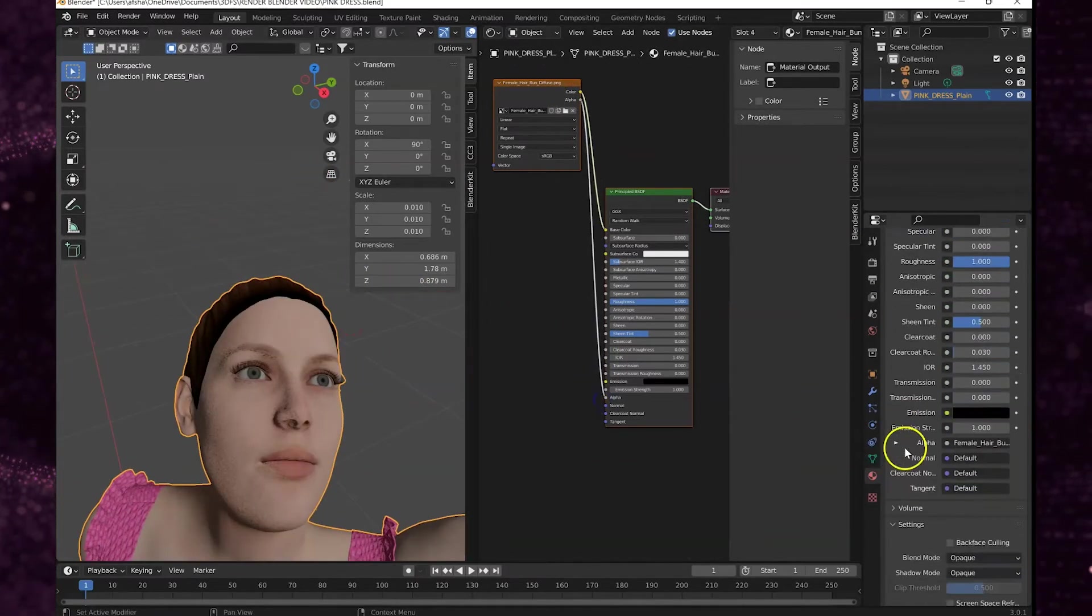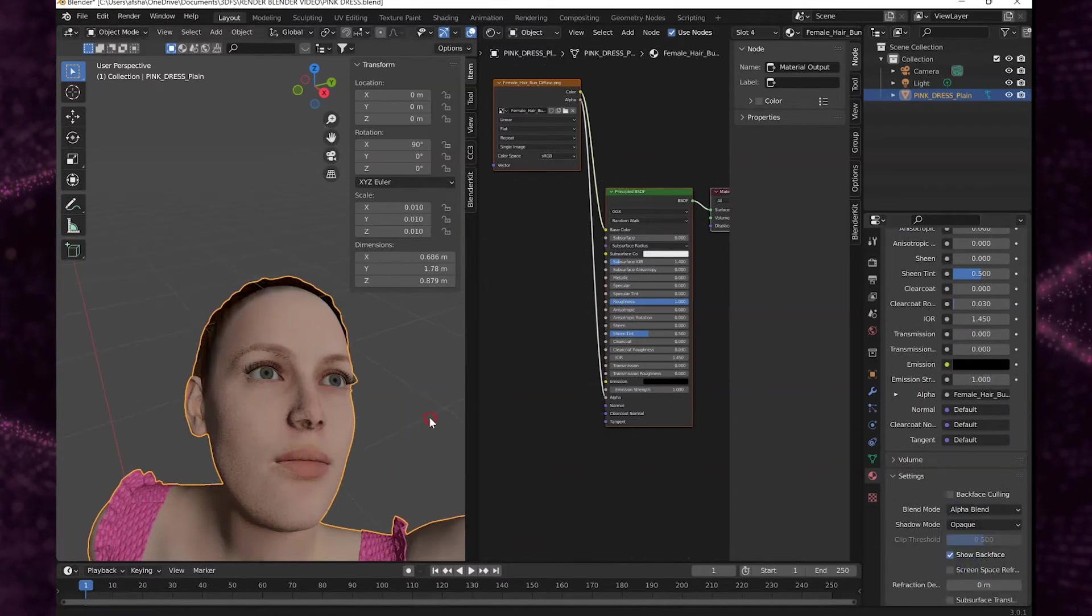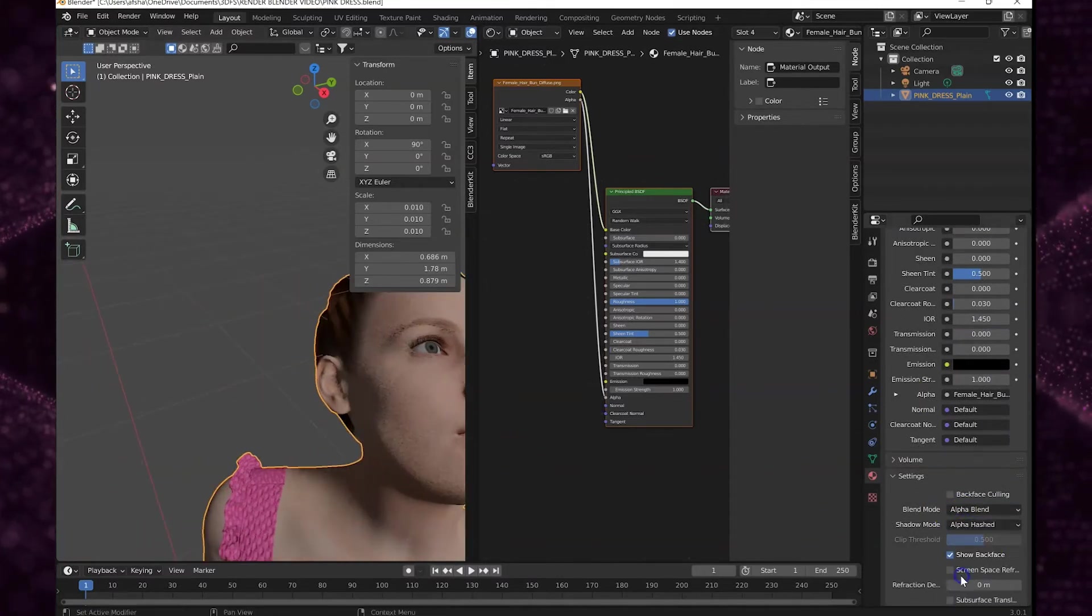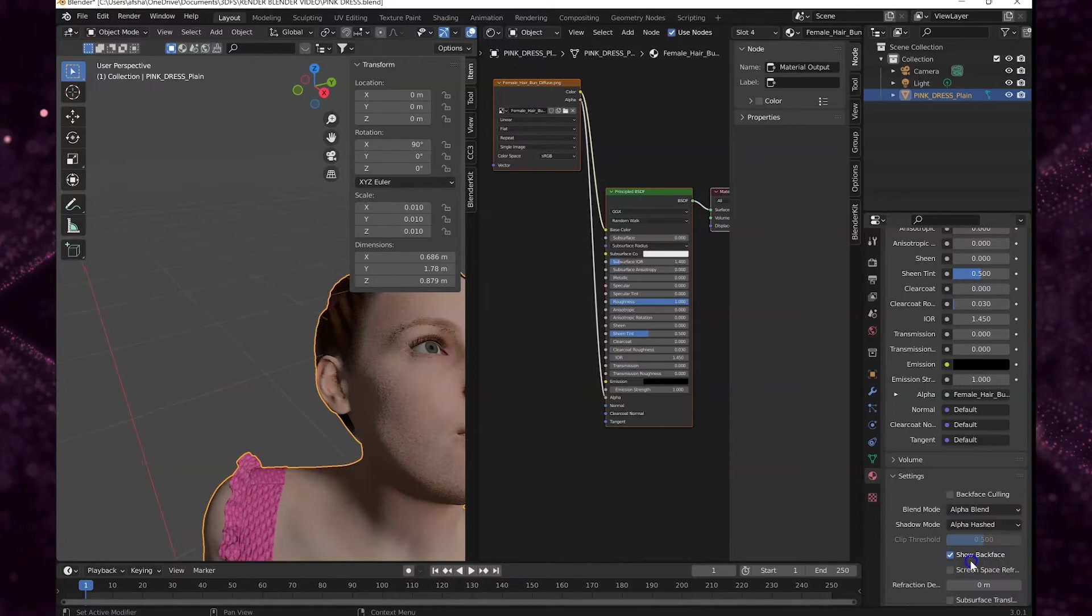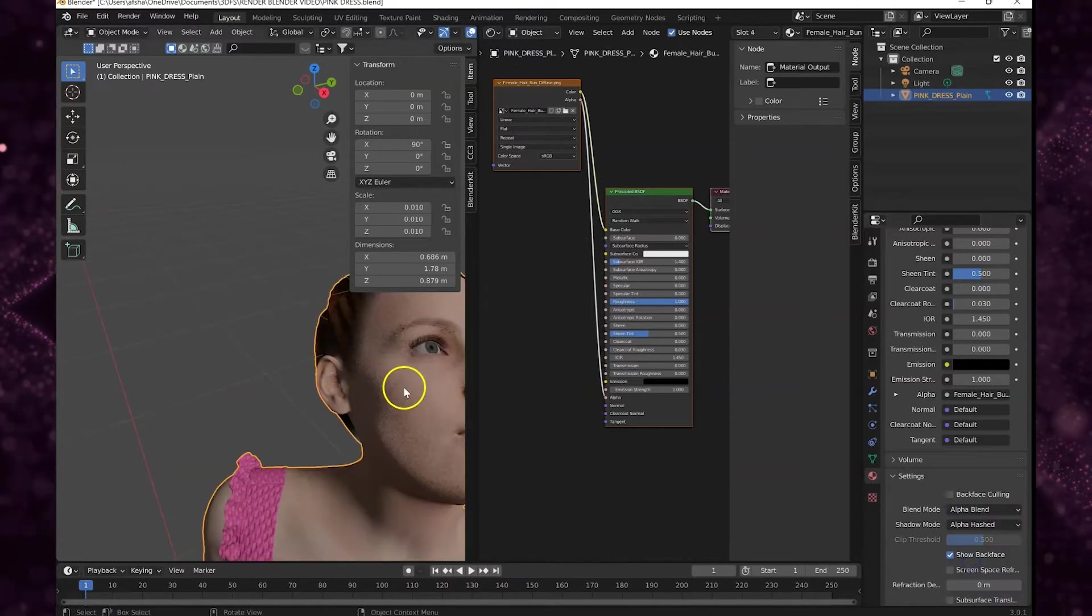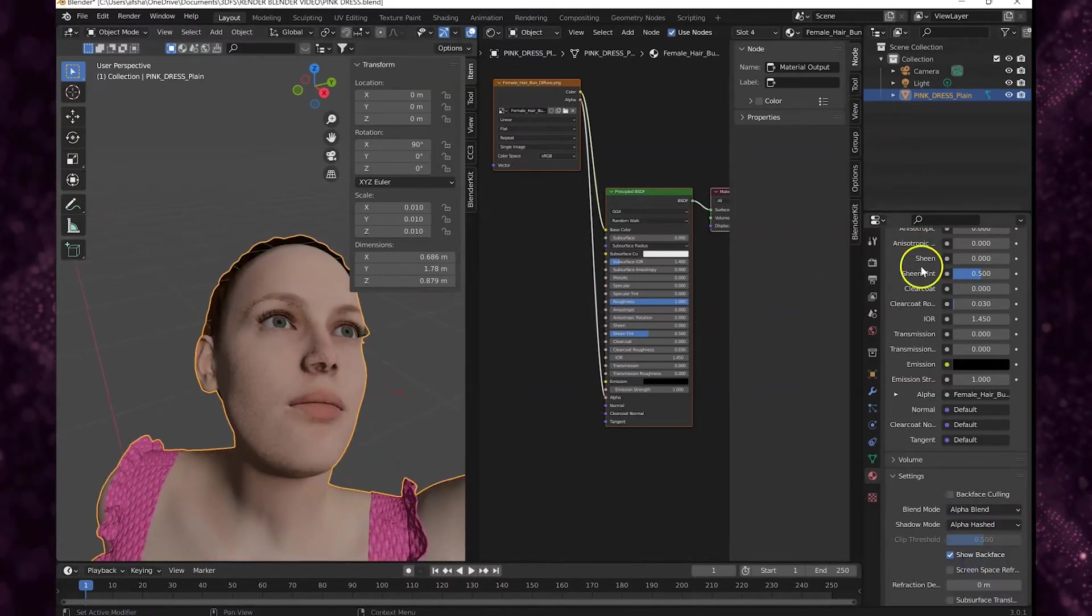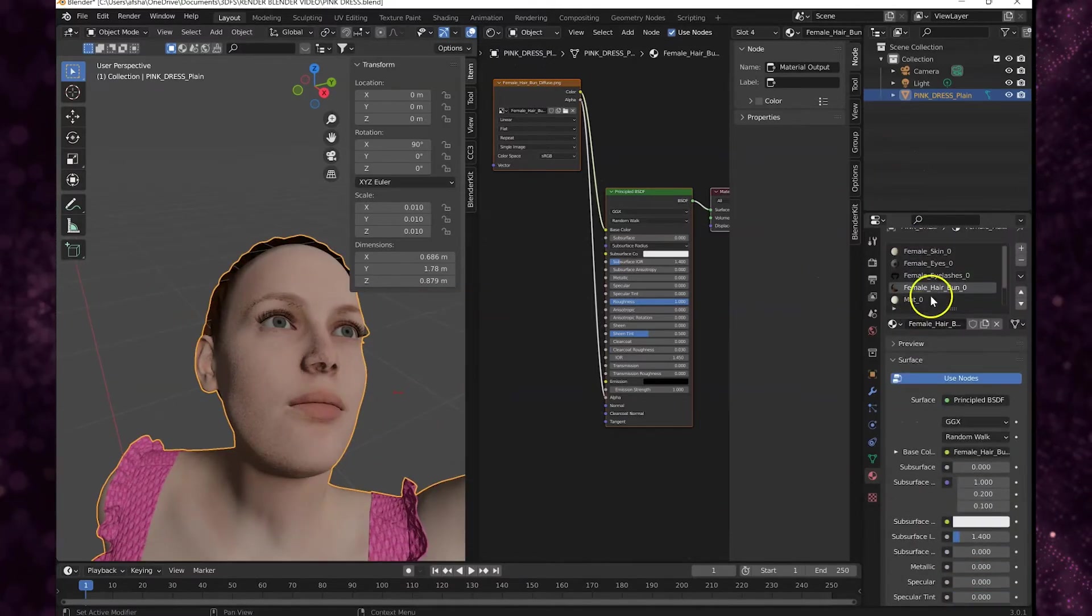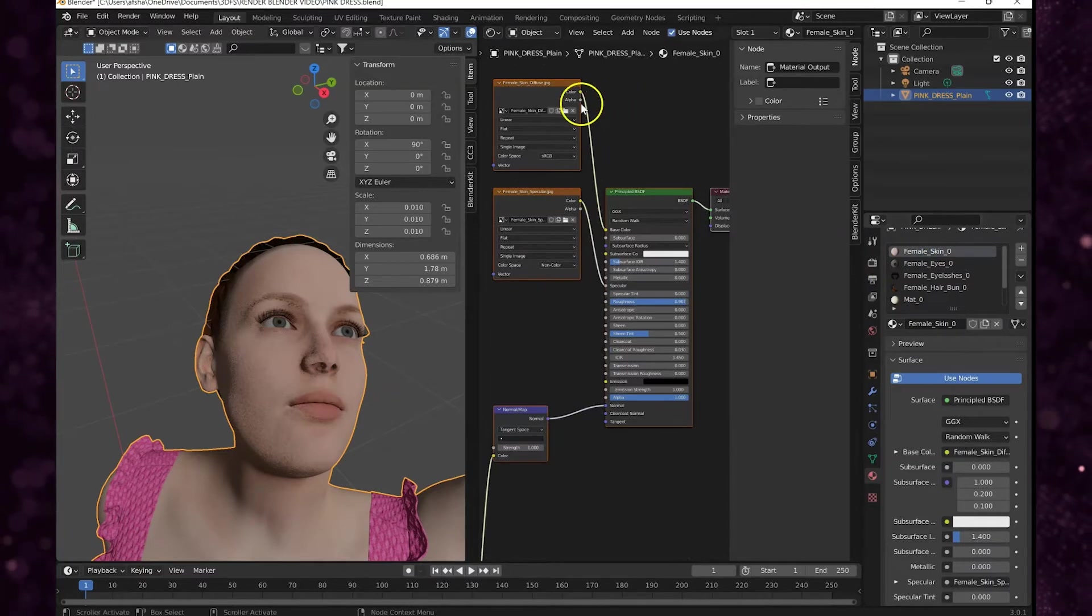If you scroll down to alpha blend, now her eyelashes look good. We're going to do the same thing for the hair and change the blend mode.